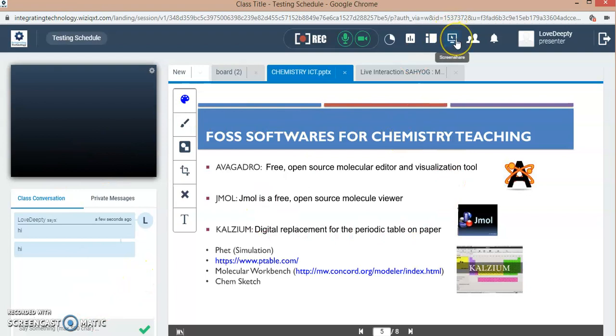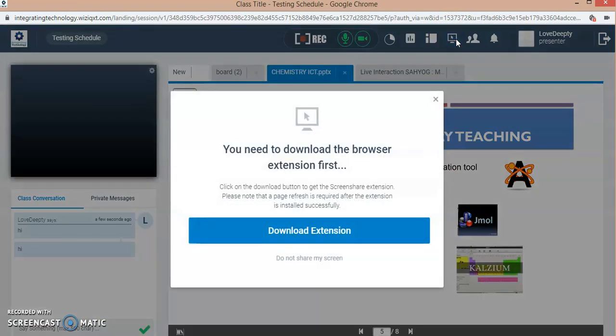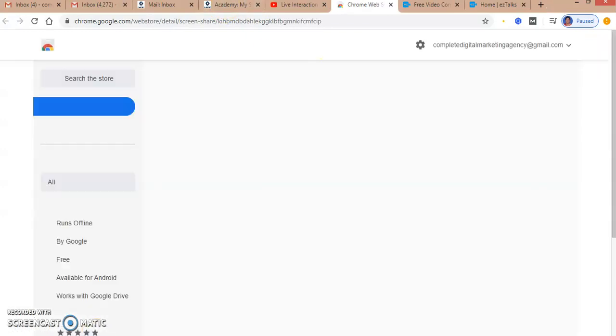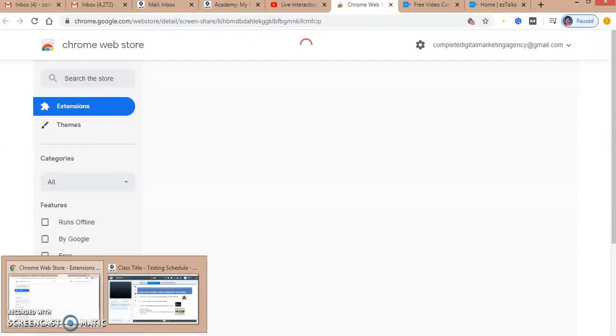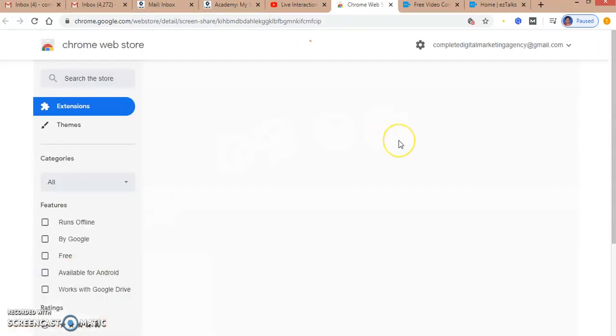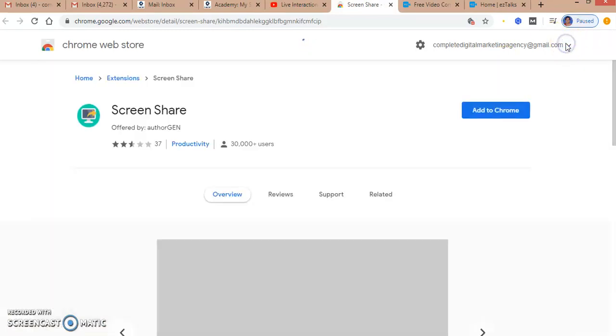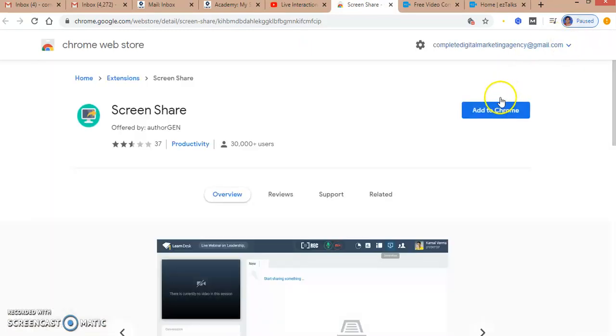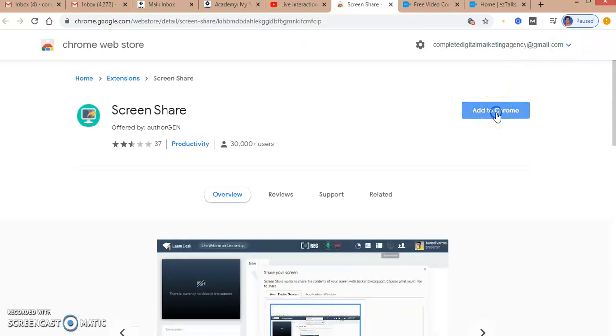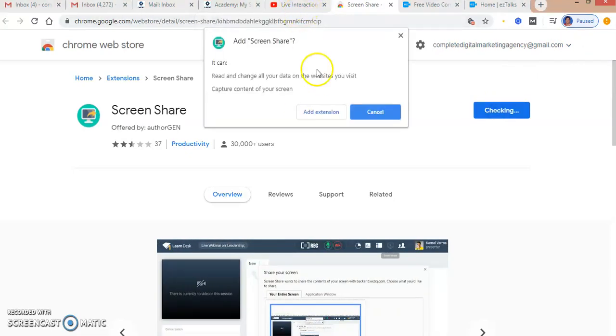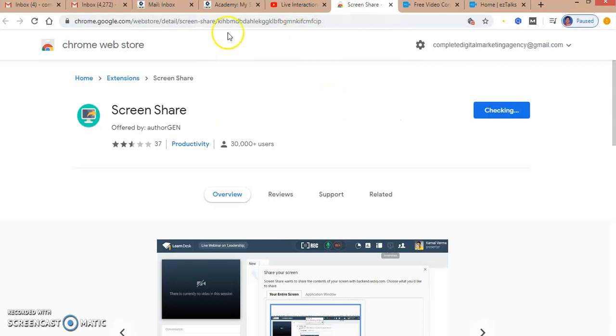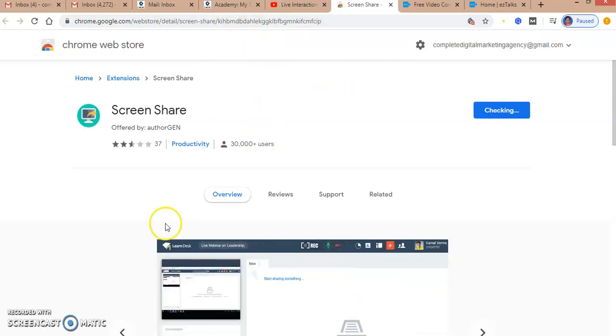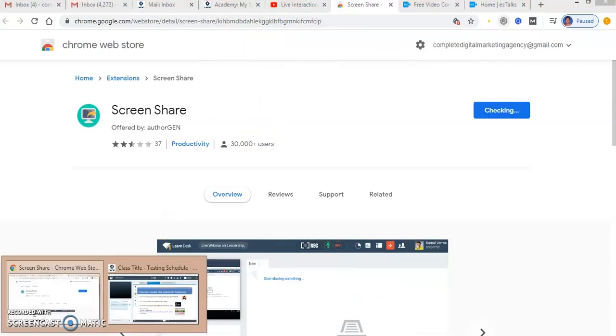If you want to share the screen, you can click on sharing screen. It will ask for the extension and it will take time sometimes. You have to allow the extension. I'm adding it to my browser and it is asking me to access my ID.